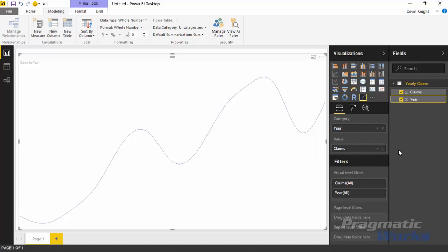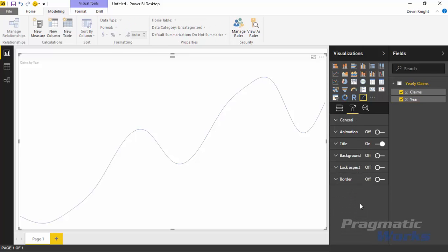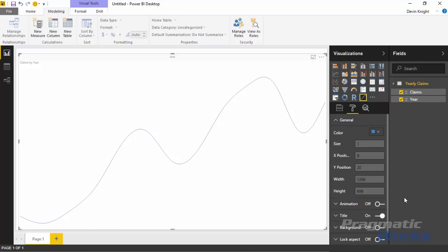The first thing to discuss is what we're seeing: a sparkline showing data across time — claims by year. You do have some capabilities to adjust the way this chart looks by going into the Format paintbrush section. There's not a ton to play around with; most of these options appear in every visual. But underneath the General section, if you expand it, there are a few settings specific to the sparkline that you can turn on and tweak, while others are available in every visual you select.